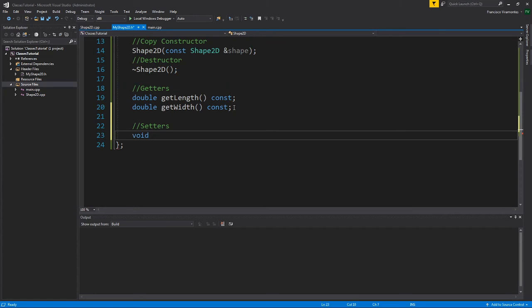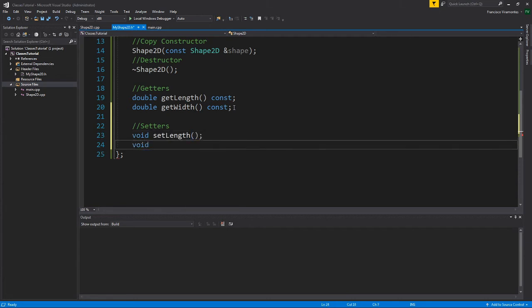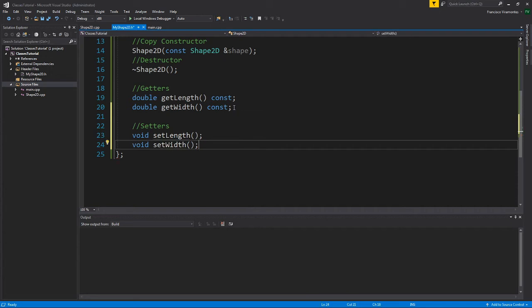So here we will declare our setters in the header file. And since they are setters, they're not going to return anything. And I'm going to say set length, void set width. There's no constant keyword here because stuff may change.